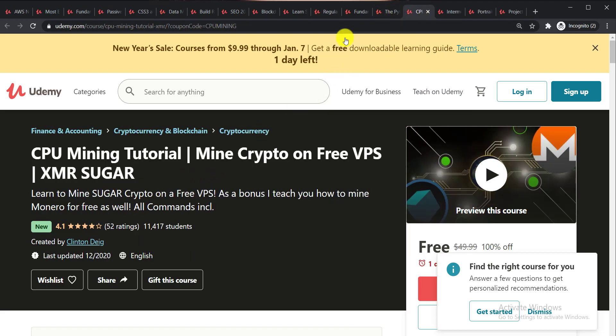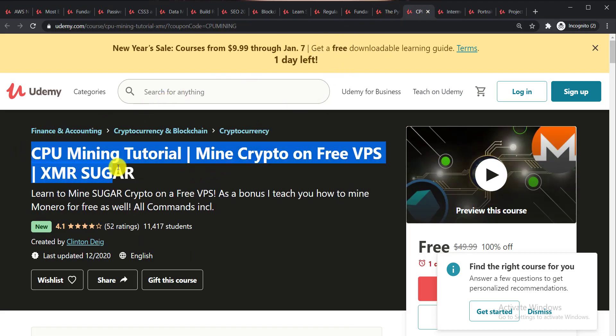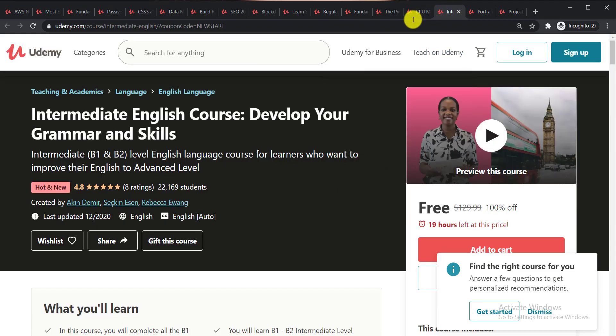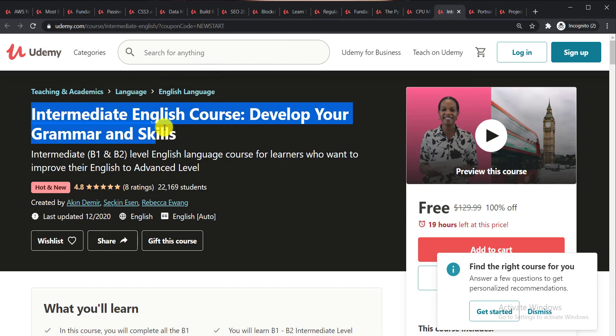Then CPU Mining Tutorial Monero on Free VPS. Next one is Intermediate English Course Develop Your Grammar and English Skill.